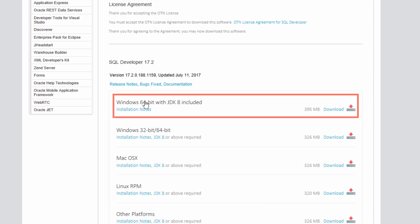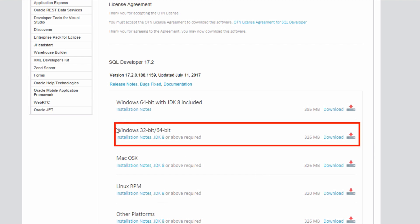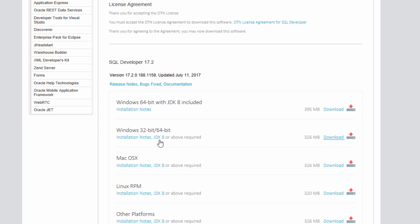If you're running Windows 64-bit, you can download this version here, which includes JDK. If you're not running Windows 64-bit, you'll need to download JDK separately. For me, I'm running Windows 32-bit, so I'm going to download this file here. I'll then need to download JDK 8 separately, which I'll do shortly.